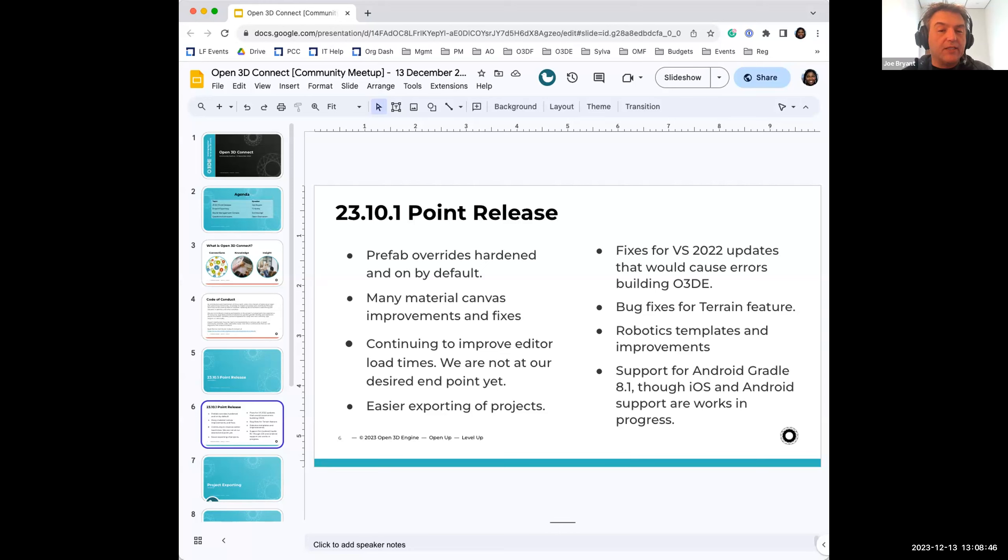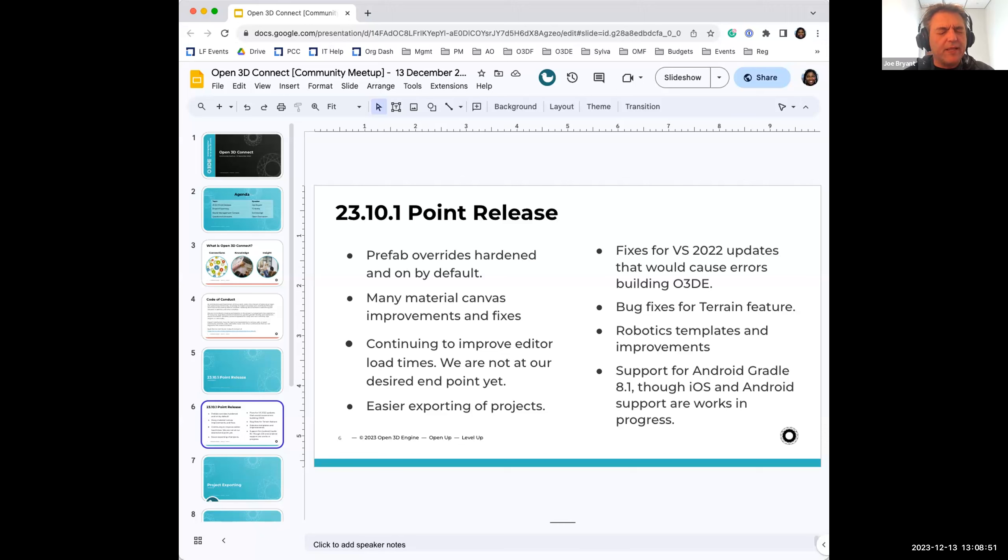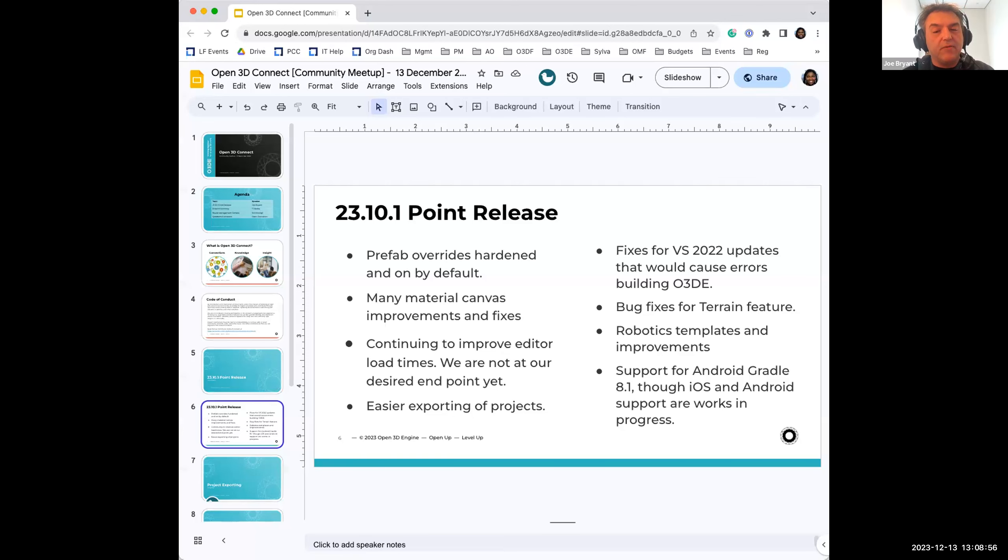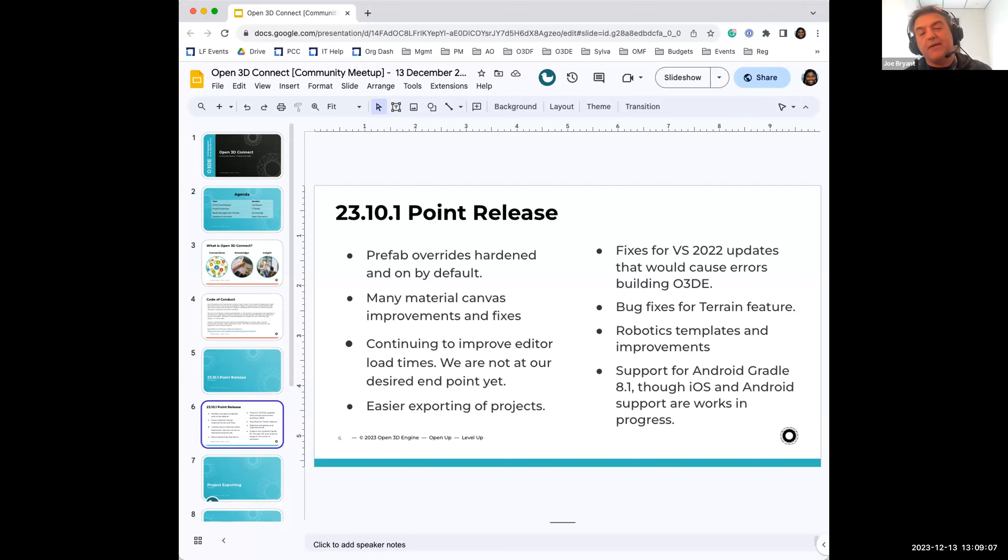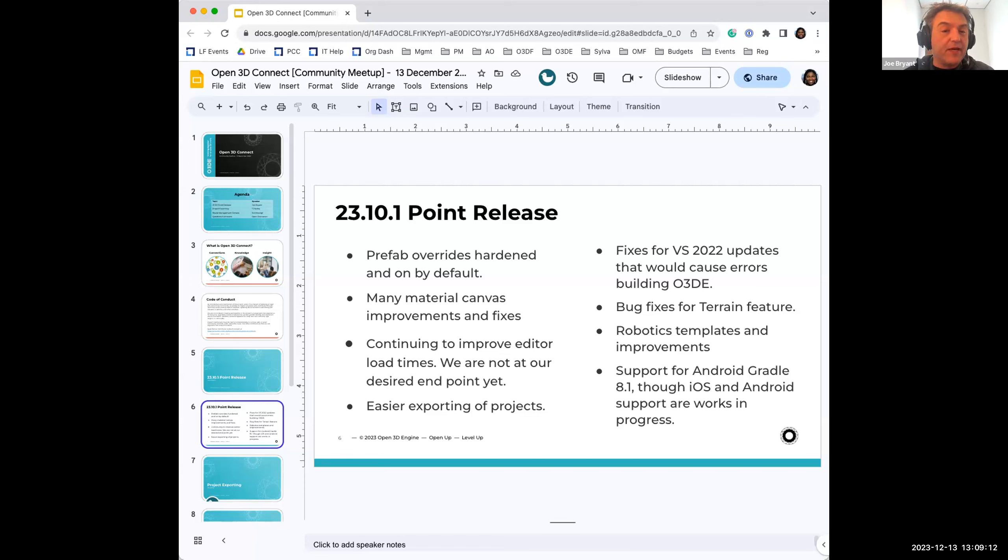We are continuing to improve the editor load times. This is primarily, some of them were caused by the asset browser, which is a new feature for O3DE. And so we've made some optimizations there. Note that this is not an endpoint for optimizations. We still have a lot of work to do here to improve being able to get into the editor. So this is just one step into the process of being able to get into the editor faster.